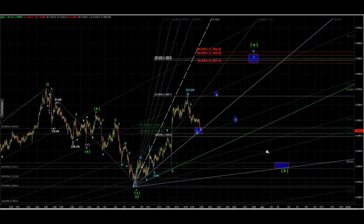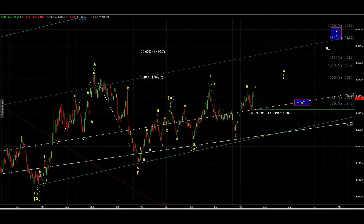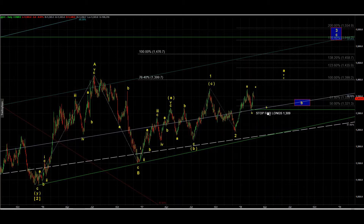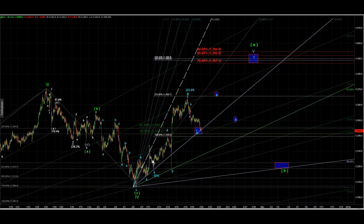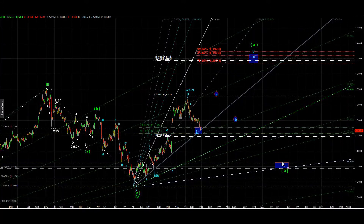We should get A-B-C to complete wave five and top somewhere here. It is important to understand that if that count is valid, it should never go deeper than 1,309 — it should not penetrate the low of wave four. That's why it's a big question whether we have completed wave A. We might have only got one, two, three, four and still need A-B-C up to complete wave A. Even then, the correction of B down may be sharp, but again we should not penetrate that low at 1,309.